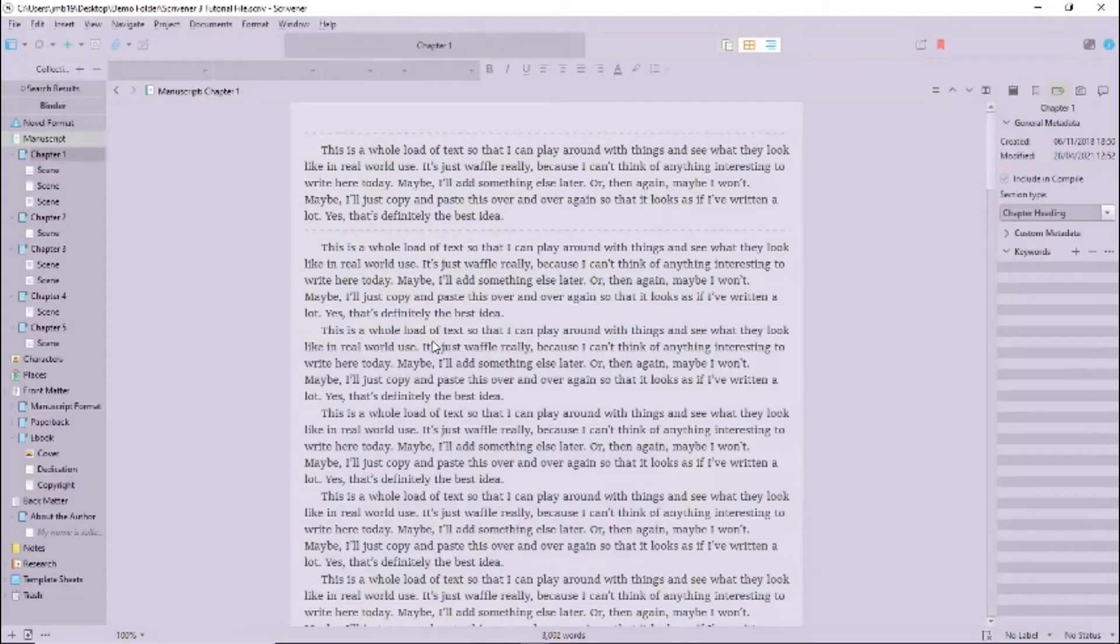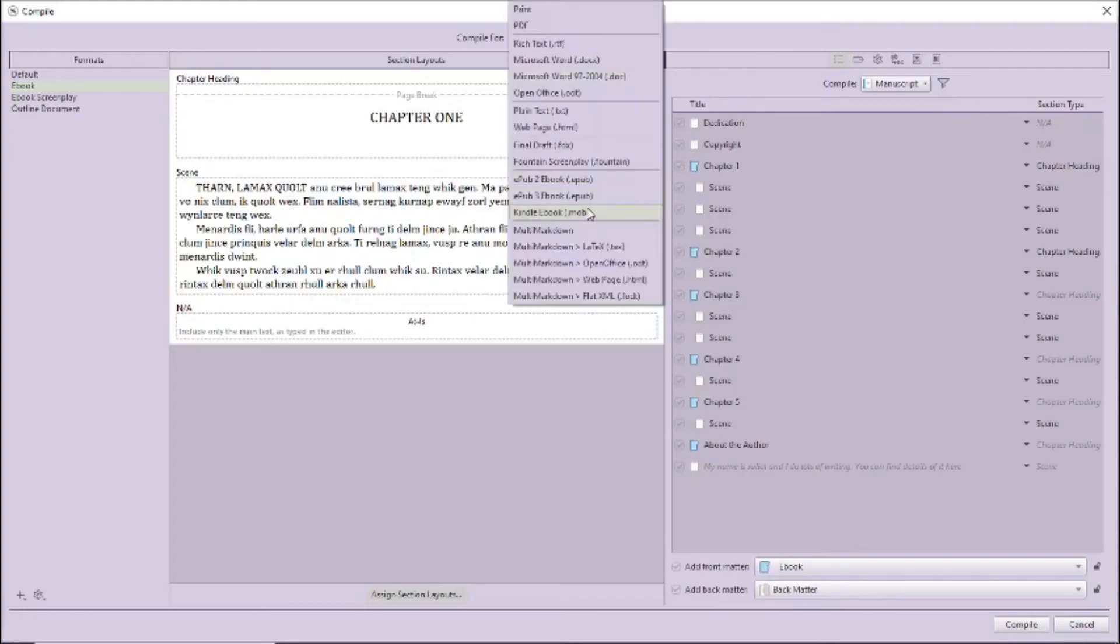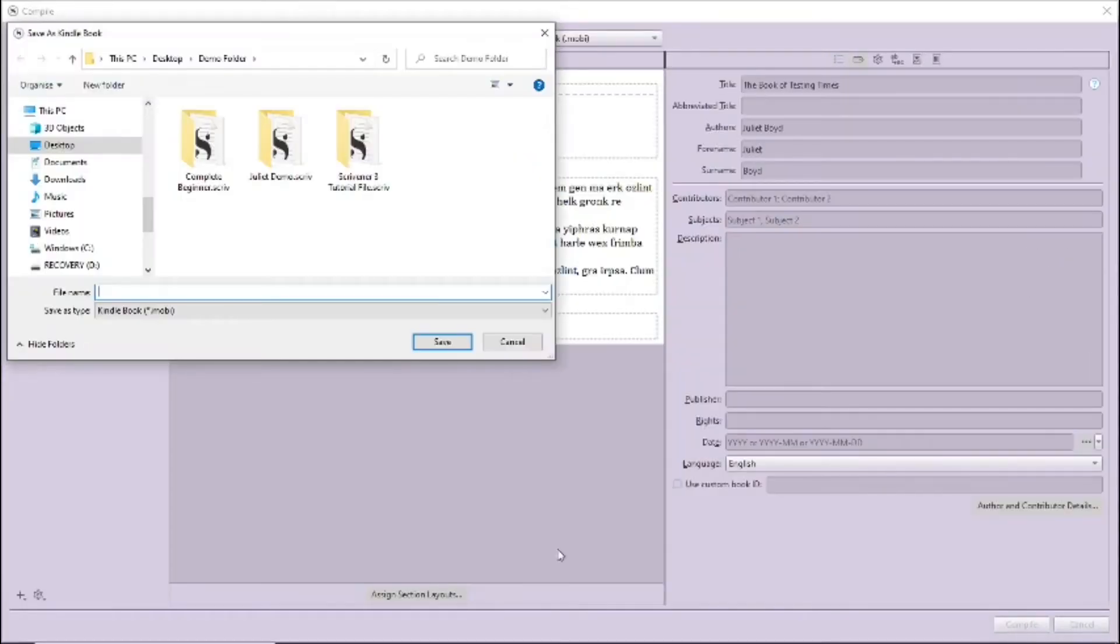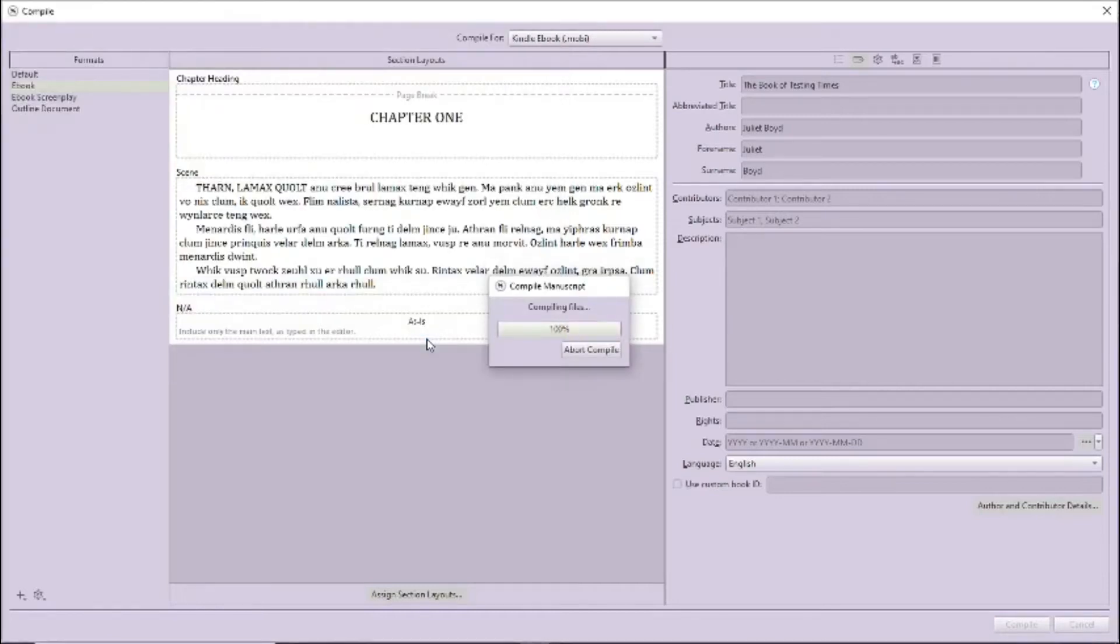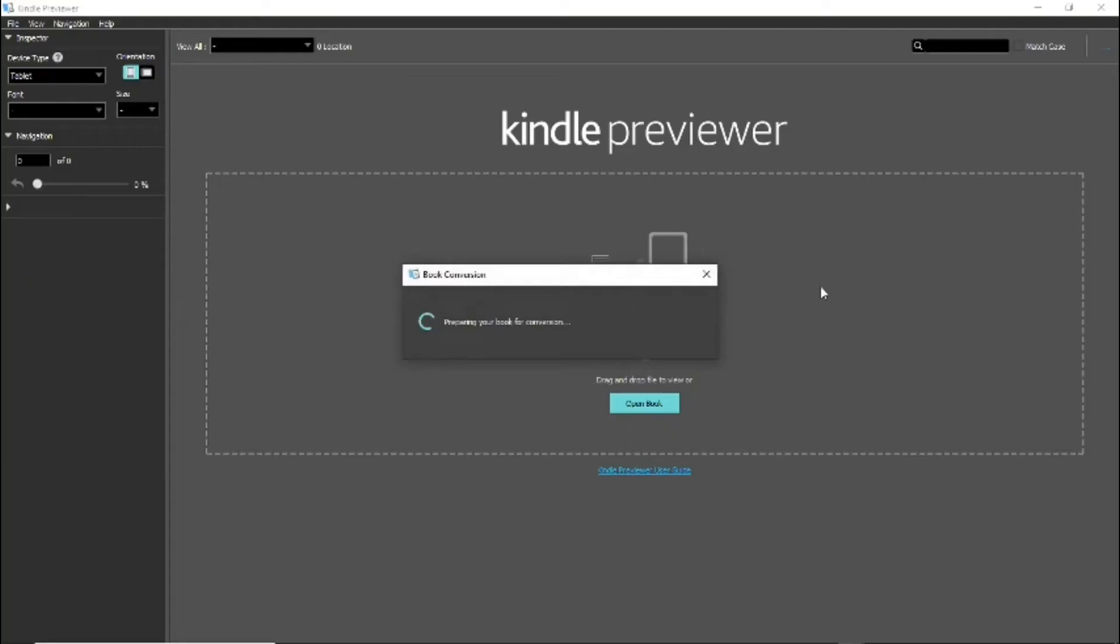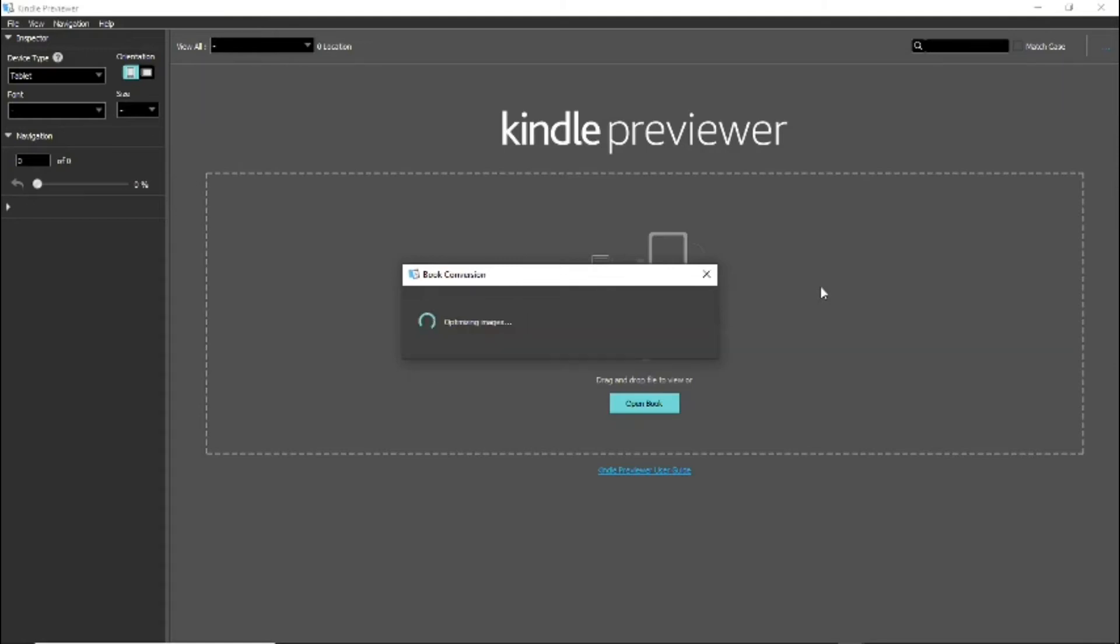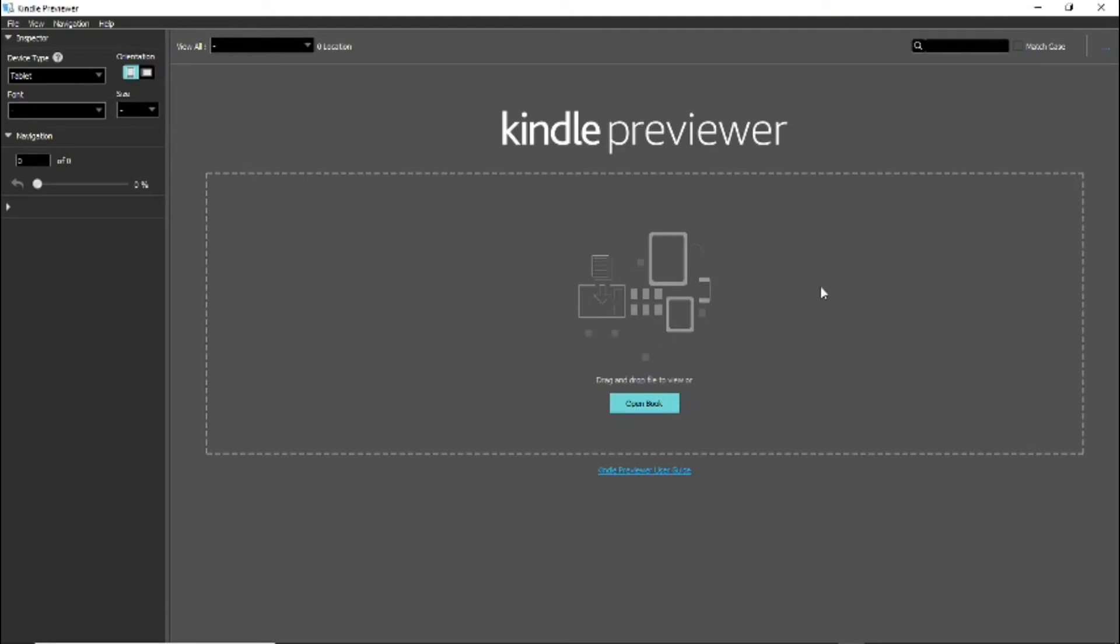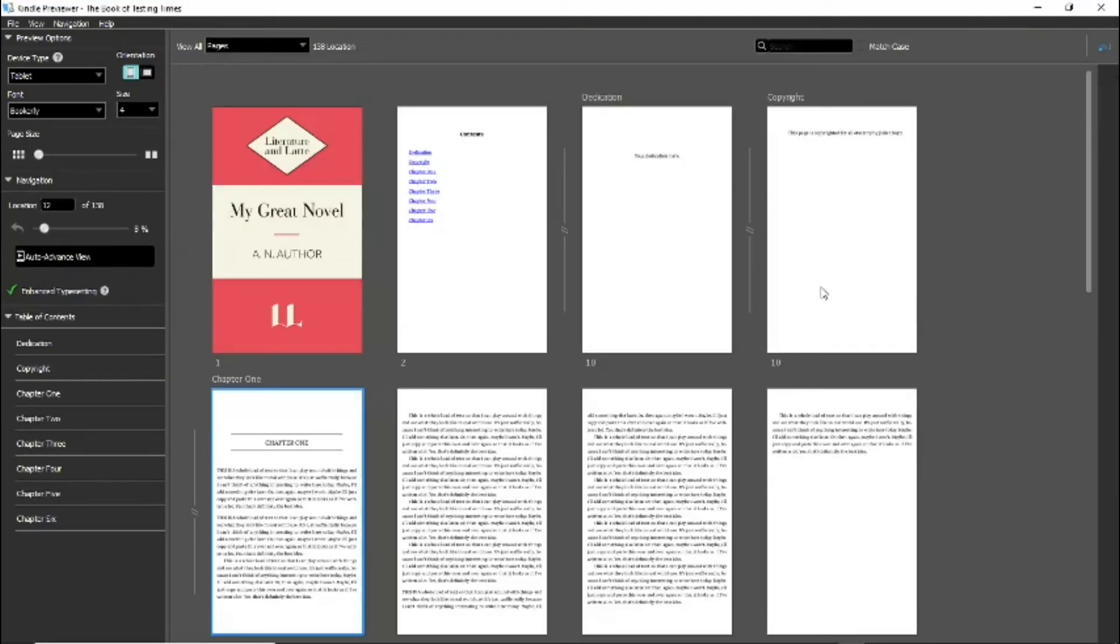Yes, I decided to generate an EPUB and a Mobi file for comparison. So here are the files. My EPUB defaulted to opening in Kindle Previewer. The Previewer has to churn away for a while to convert the file. It does this with Mobi as well. Be assured it takes a lot longer than in this video and it goes blank for a while after the churning before the file appears.